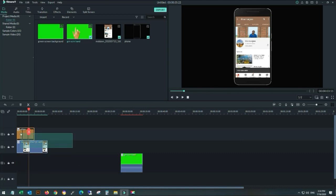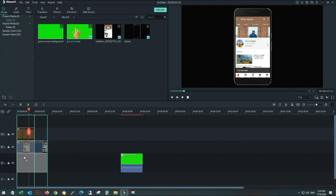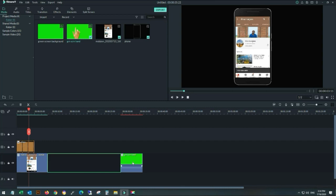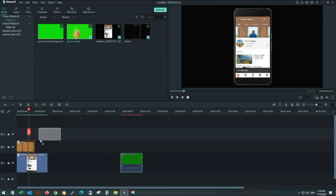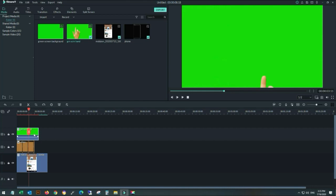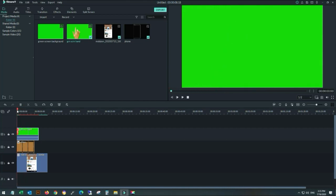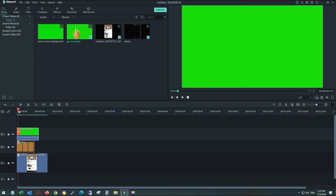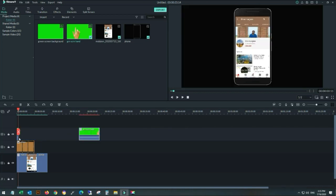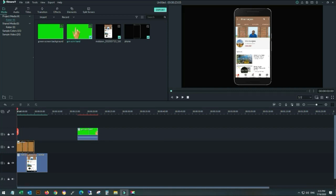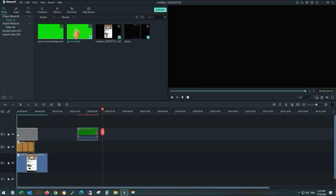As you can see, I am moving my other video tracks down and placing the green screen video on top. Now I will review this video and remove the excess. Cut and remove the excess video, deleting this part.